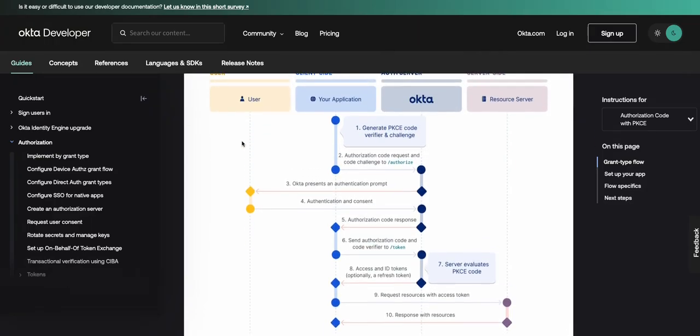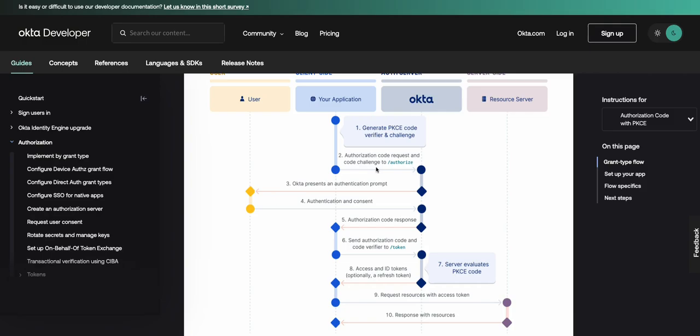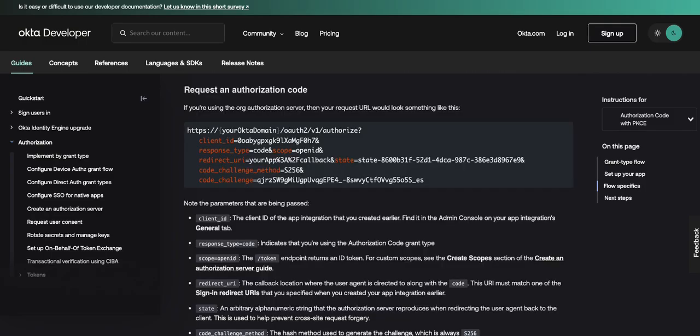First, your application generates a code verifier and a code challenge that will be used in the flow. The code verifier is a random URL safe string with a minimum length of 43 characters. The code challenge is a base 64 encoded hash of the code verifier. Your app directs the browser to the Okta sign-in page through the authorize request call and then sends with it the code challenge. The authorize request would look something like this where the code challenge method and the code challenge are sent with it.